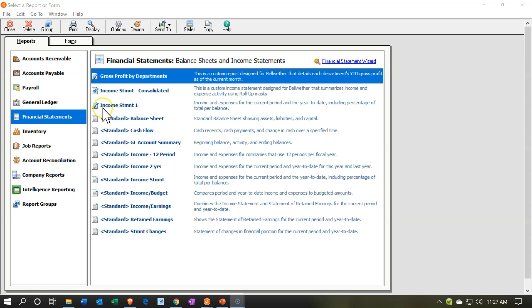If you were to copy a report, you're going to have a report with a little wrench icon indicating that you've adjusted it or made another report from the standard one. Our goal here is just to take a look at the standard, out-of-the-box reports and the printing options, and group those reports together as if we were preparing or presenting them to somebody else.